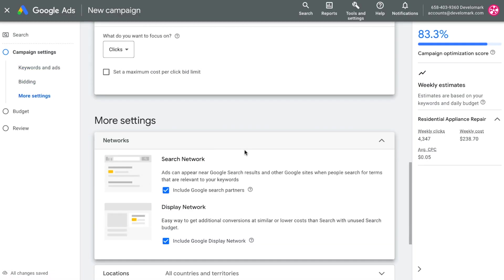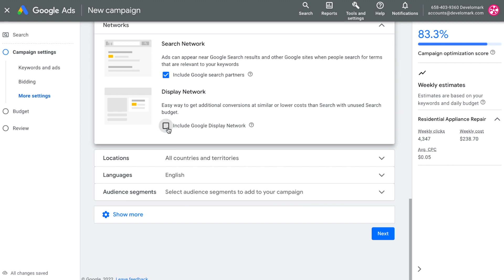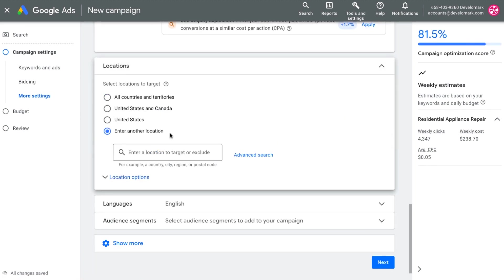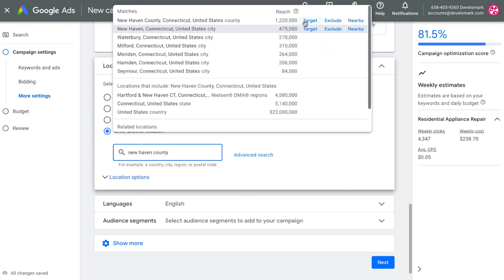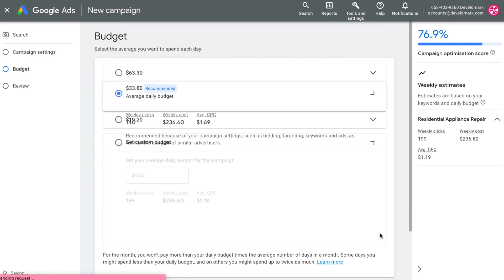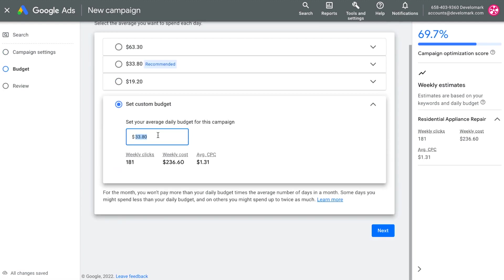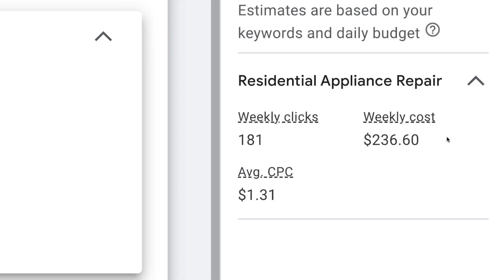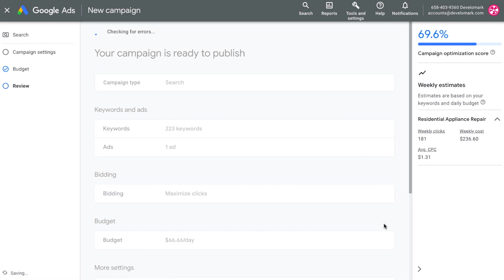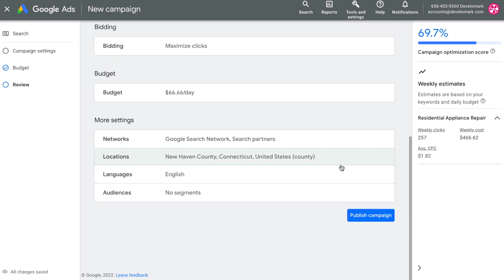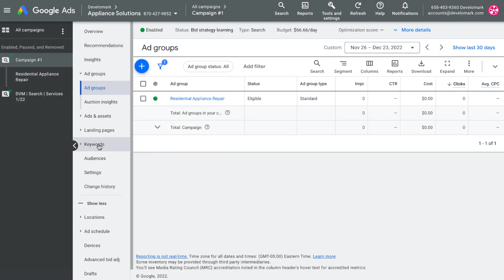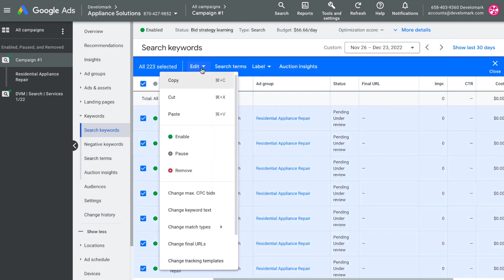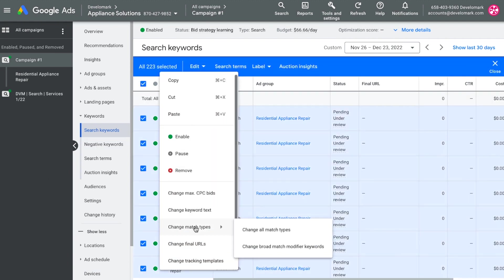I'm going to remove the display network — I only want search — and change the location targeting from the entire United States to just the county where the client wants clicks and phone calls, for better lead quality. I'll set the budget to $2,000 per month as the client requested, and Google will show an expected weekly clicks and average cost-per-click estimate. Then I'll go to keywords and change all match types from broad match to phrase match so the ads show for more relevant searches.